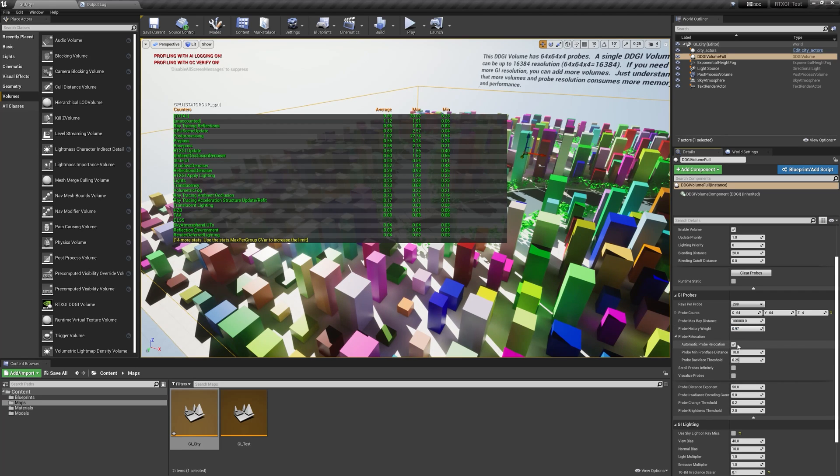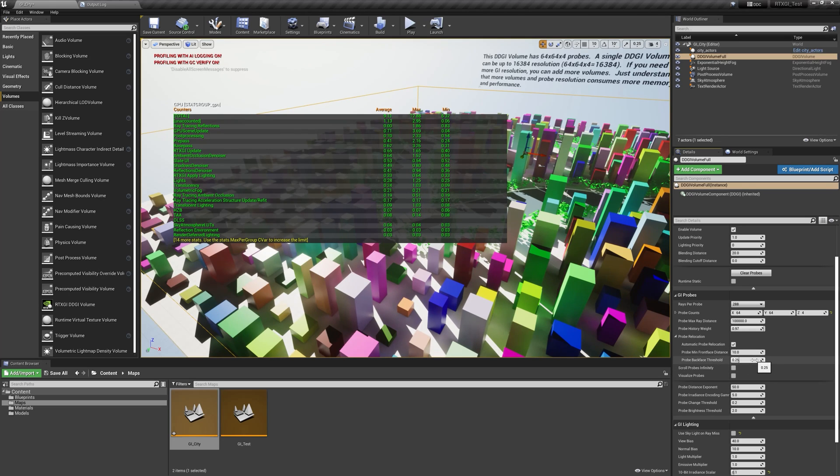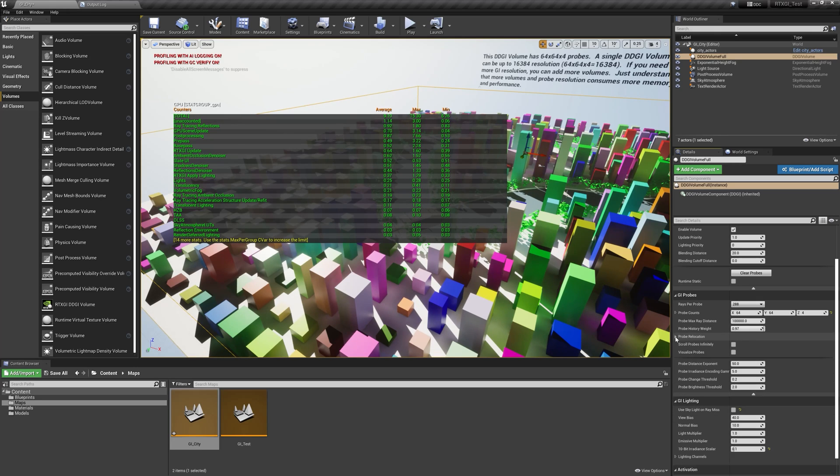Probe relocation - there's a flag for that, and a couple of values to determine at what point it makes its determination to do its relocation.